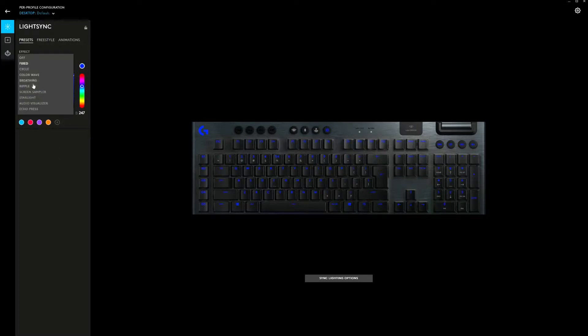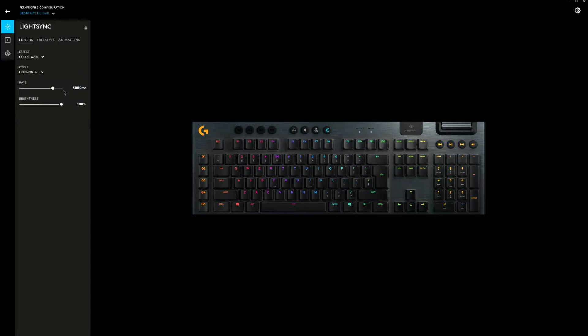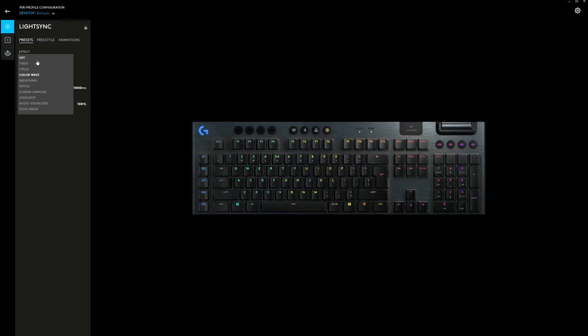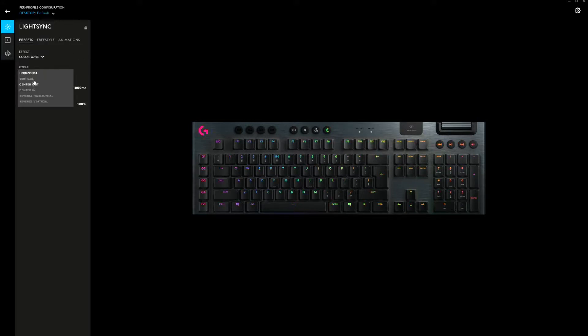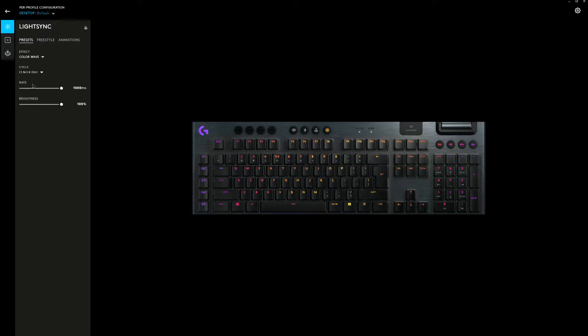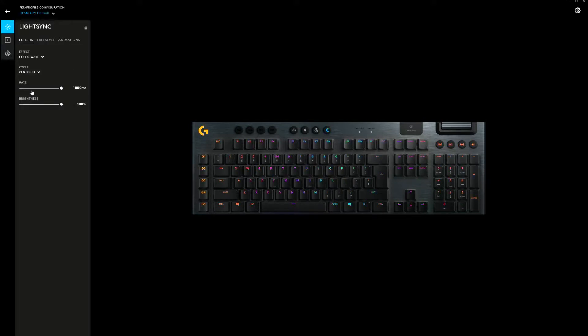Concerning LightSync, or the part of G-Hub that regulates the RGB LEDs on the keyboard, there are quite some options. Best of all, in G-Hub you can see directly what's happening on your keyboard and vice versa.